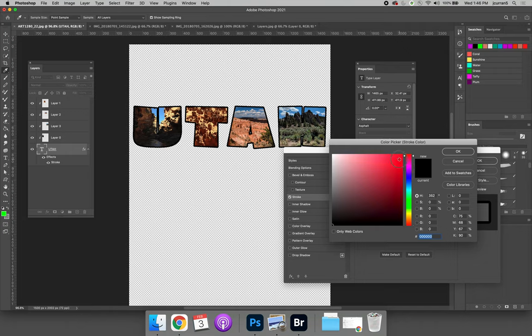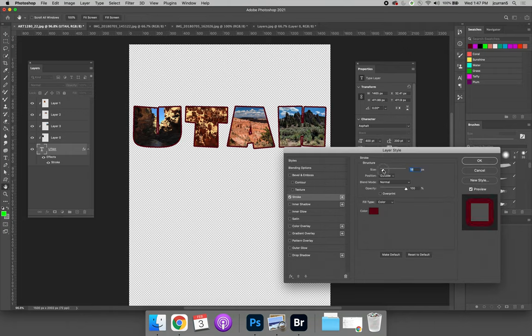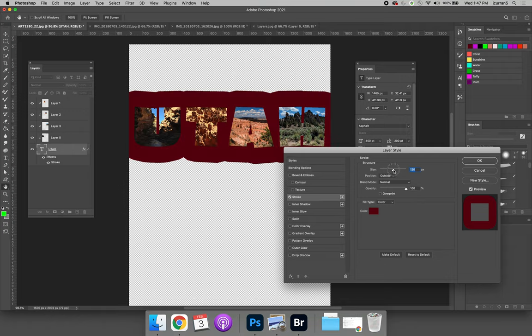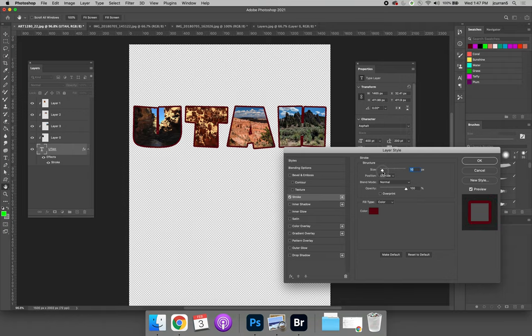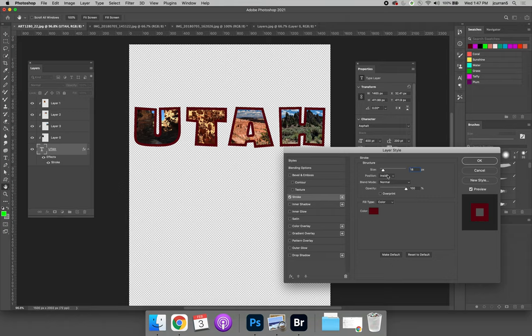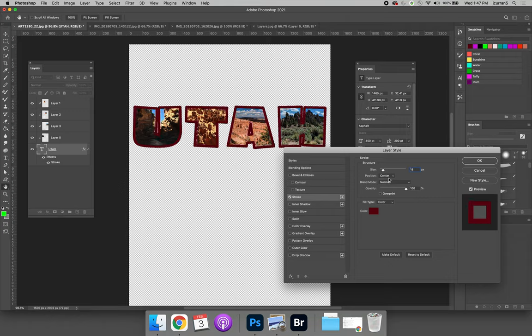We can increase the size of the stroke to our liking. You can even put the stroke on the inside of the letters or hovering half on the inside and half on the outside.